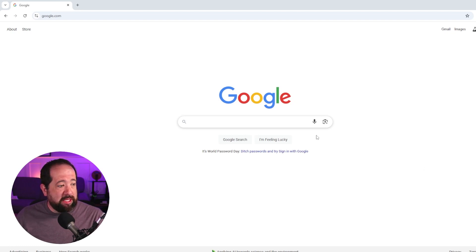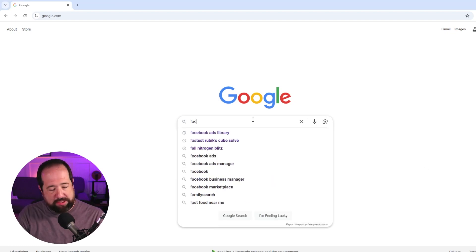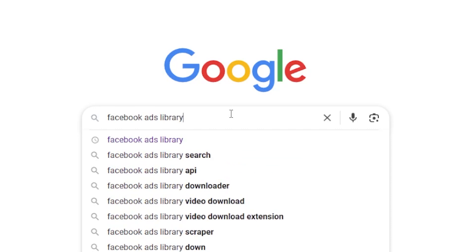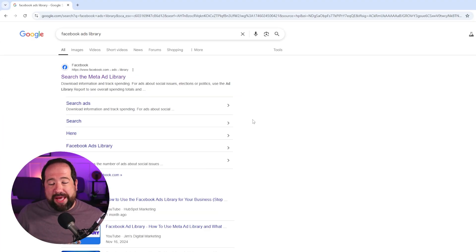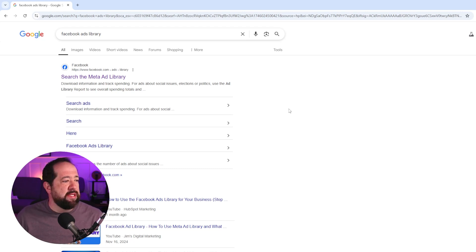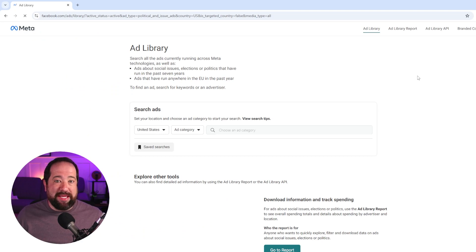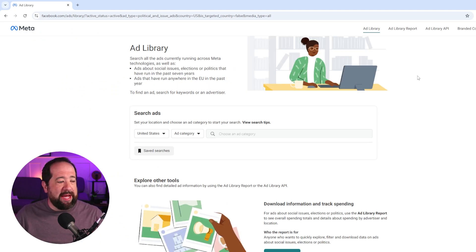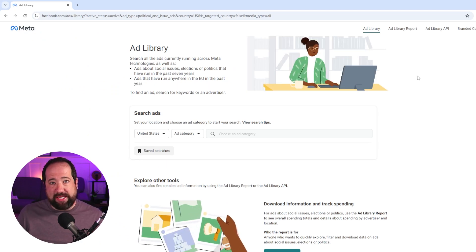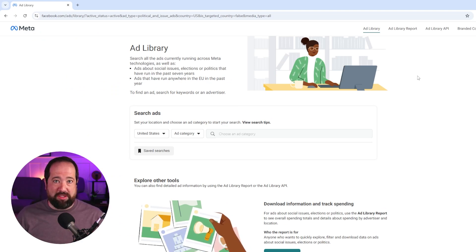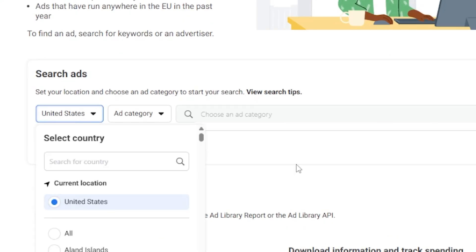Anybody can use this and the easiest way to find it is just go to Google and type in Facebook Ads Library. Just a reminder, Meta is the parent company name so it's technically called the Meta Ad Library. Click on that top result and this is it — the Facebook Ads Library with all active and inactive ads. On the home page you can filter by location, so for this example I'll keep it in the United States.